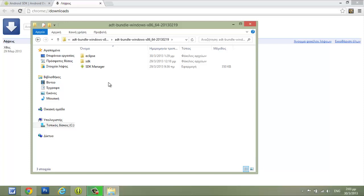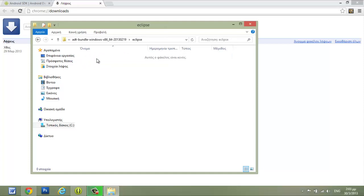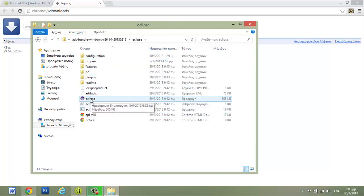We will see how we can use them after we finish the installation. Double-click the Eclipse folder, and then double-click the Eclipse application. You might have a problem with Java if you have a new computer or your Java is not installed correctly.